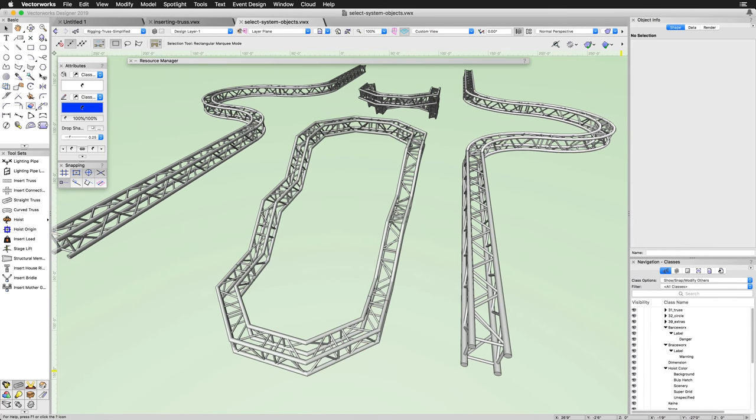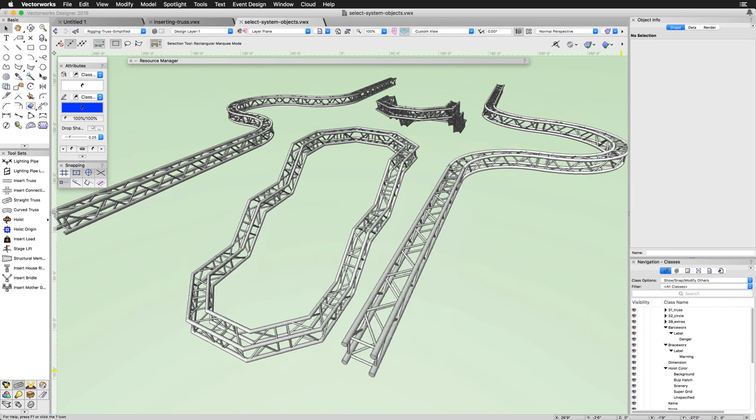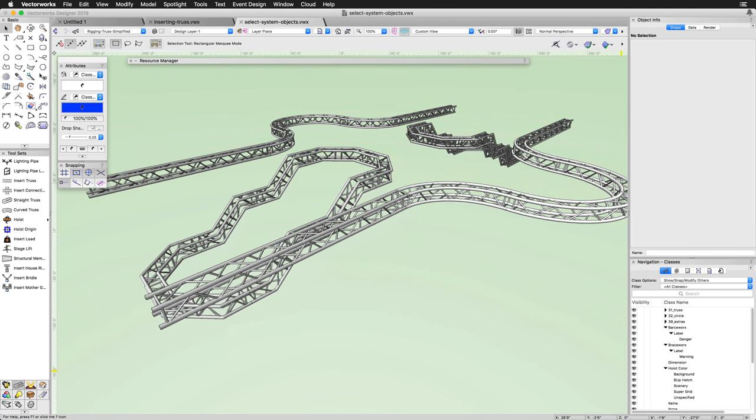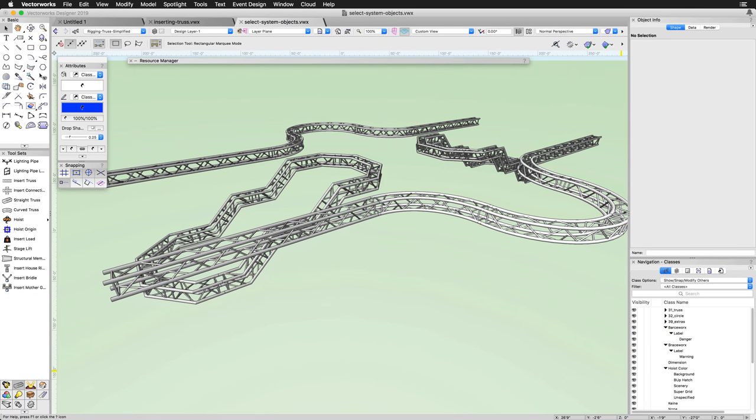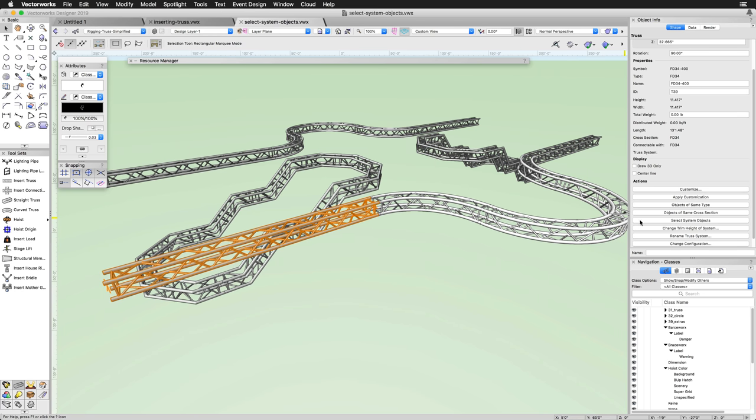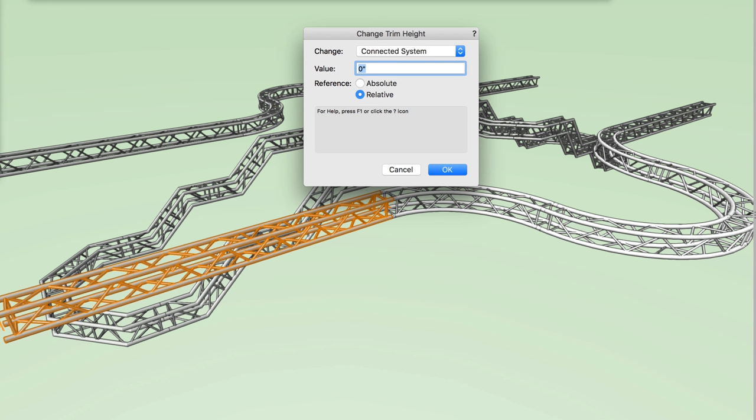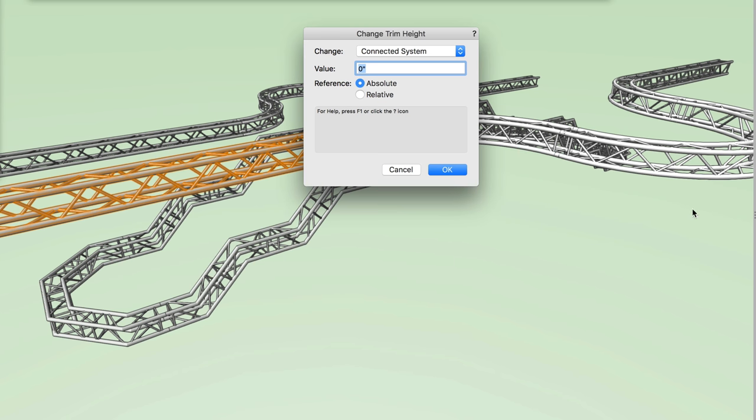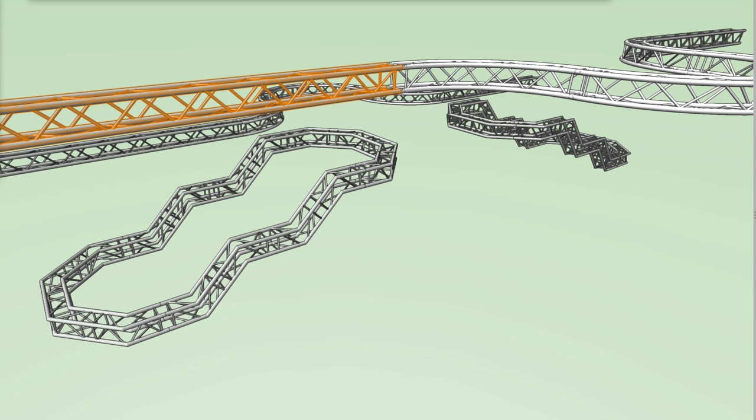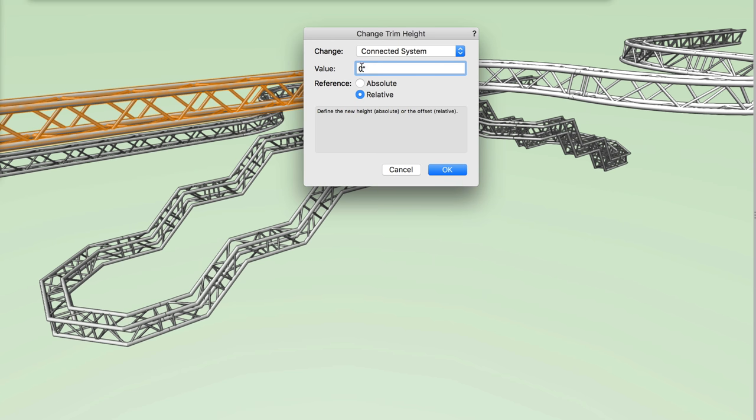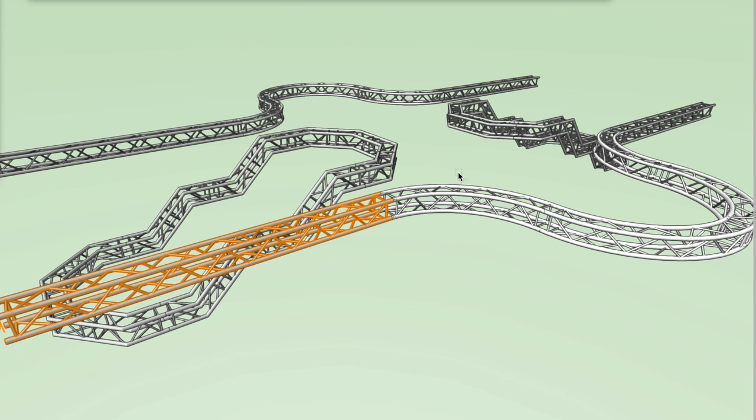After creating a truss system, you can set the trim height of the entire system by selecting just a single piece of truss, then clicking on the Change Trim Height of System button found in the Object Info Palette. Here you can either specify an absolute height for the system. This will set the entire system to a chosen z-height. Alternatively, you can move the truss a relative distance. This will simply move the truss up by the specified distance when entering a positive value, or down by the specified distance if entering a negative value. The specified value for both the absolute and relative options refers to the bottom of the truss system.